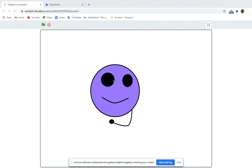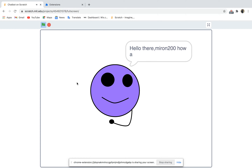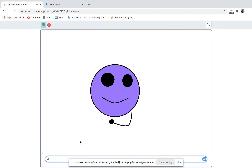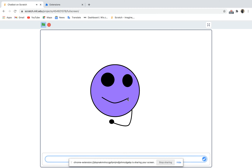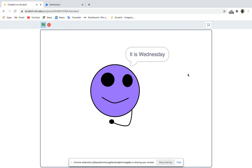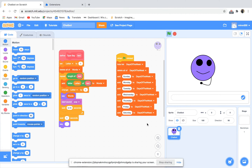Hello everybody, today we'll make a chatbot. This is how it looks: I press the flag and it says hello, asks my first name and how are you. I say 'doing good.' It says 'I'm glad to hear that.' If I ask 'what is the day of the week?' it says it is Wednesday — and it's absolutely right, today is Wednesday.